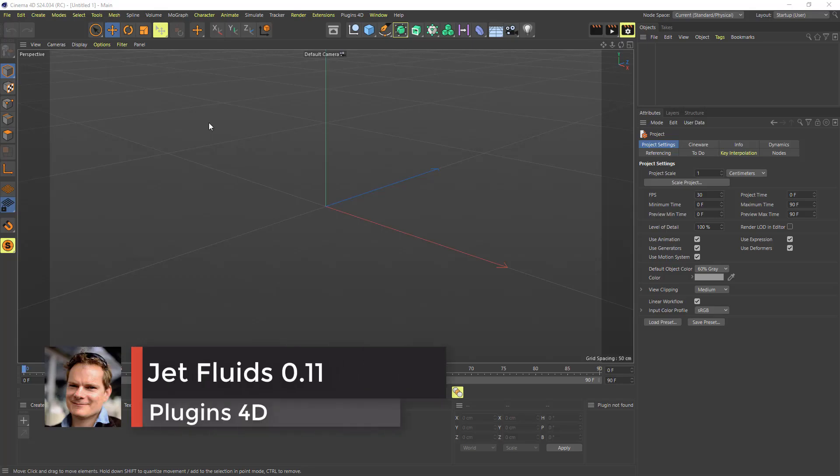Hi everybody, it's Kent here from Plugins4D. Today I'm going to show you the update for JetFluids 0.11.